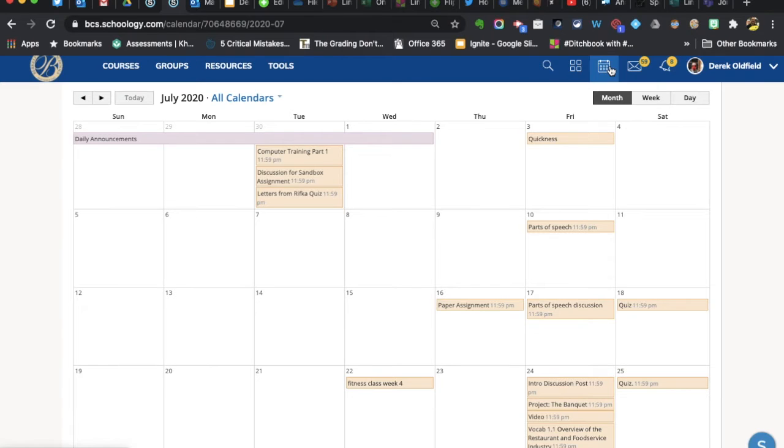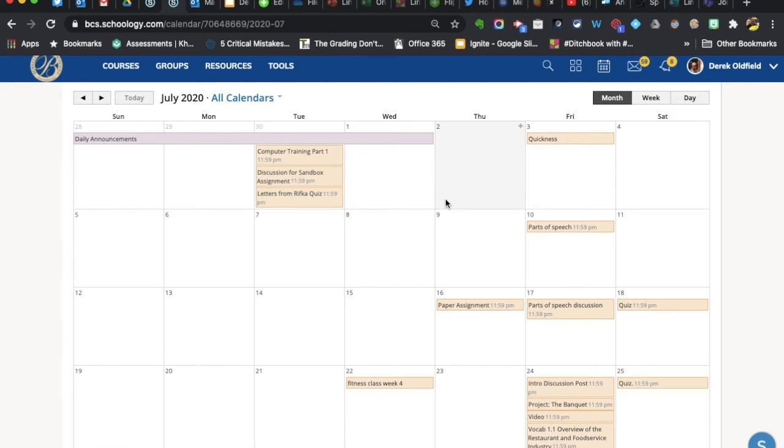This is a great feature for students and families to get a snapshot of what's due and when by looking at their calendar.